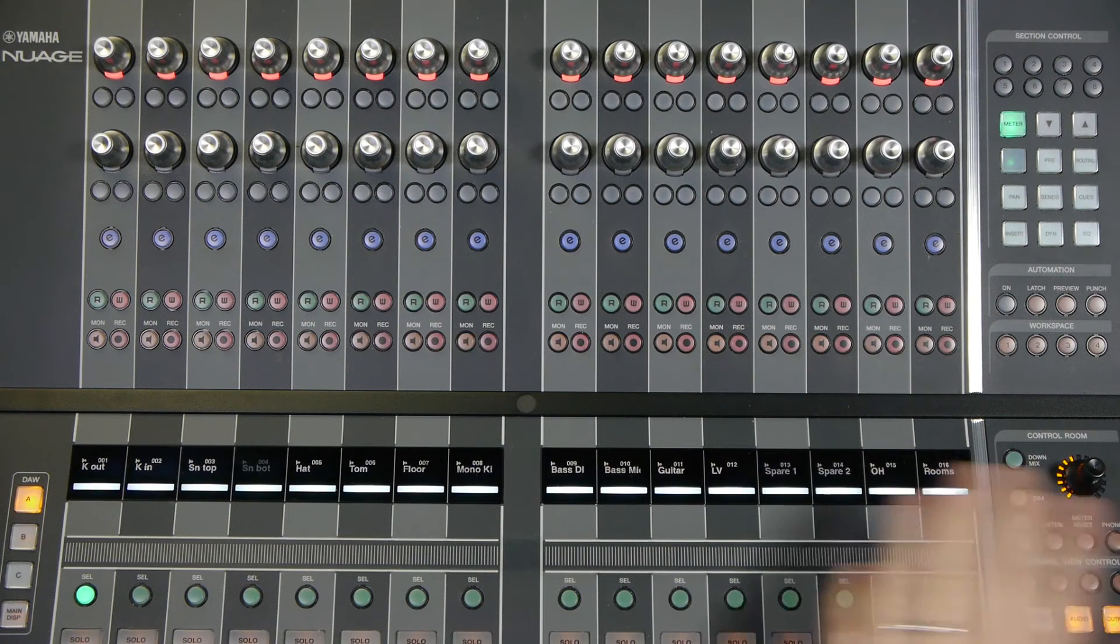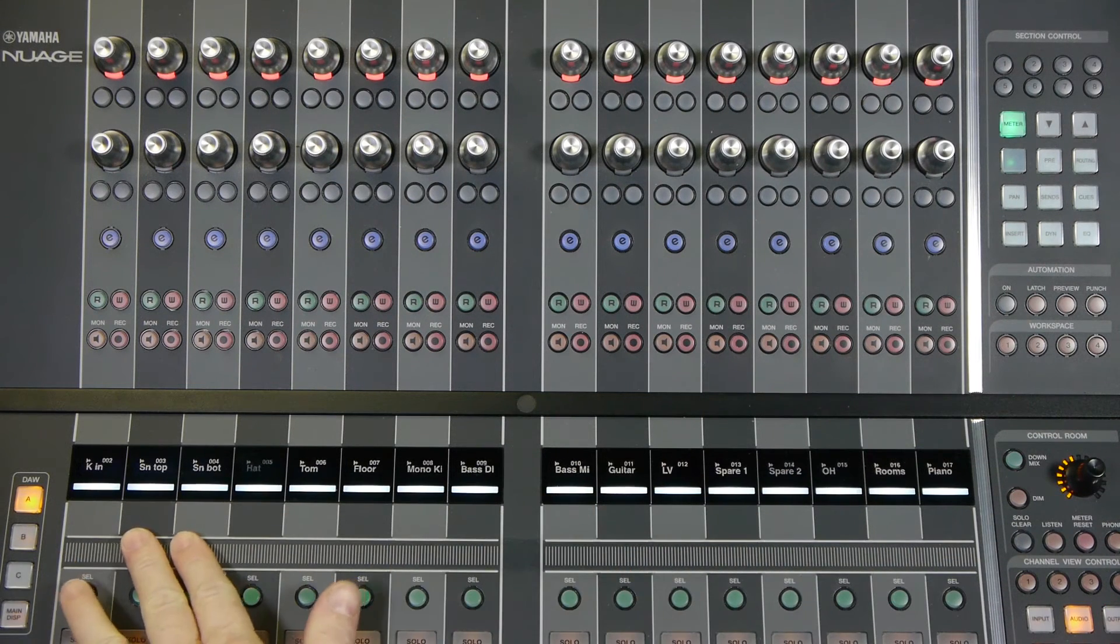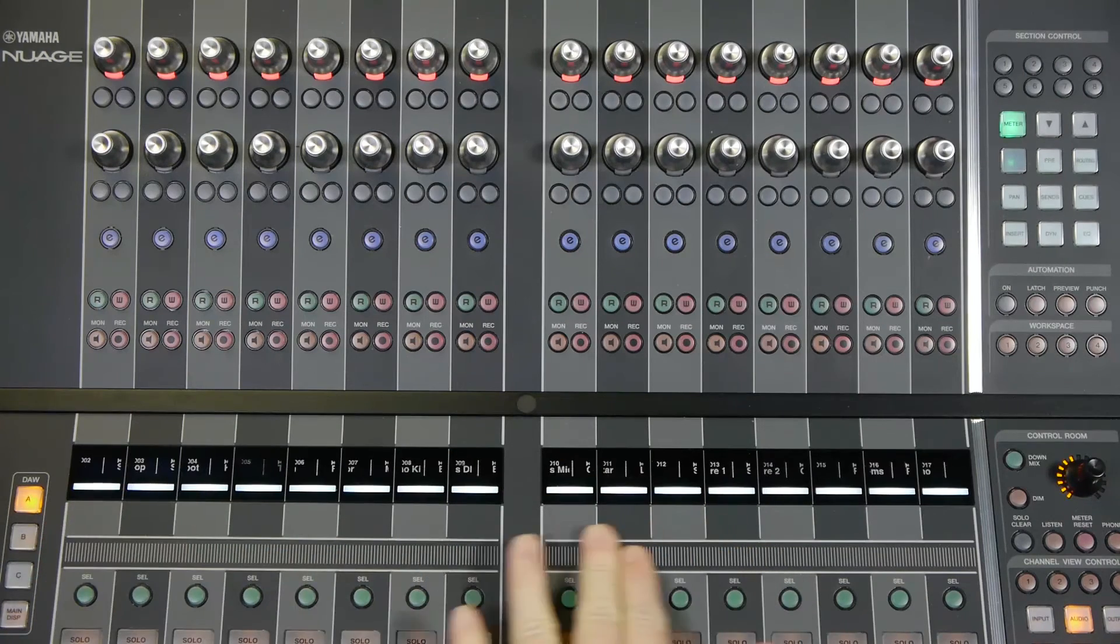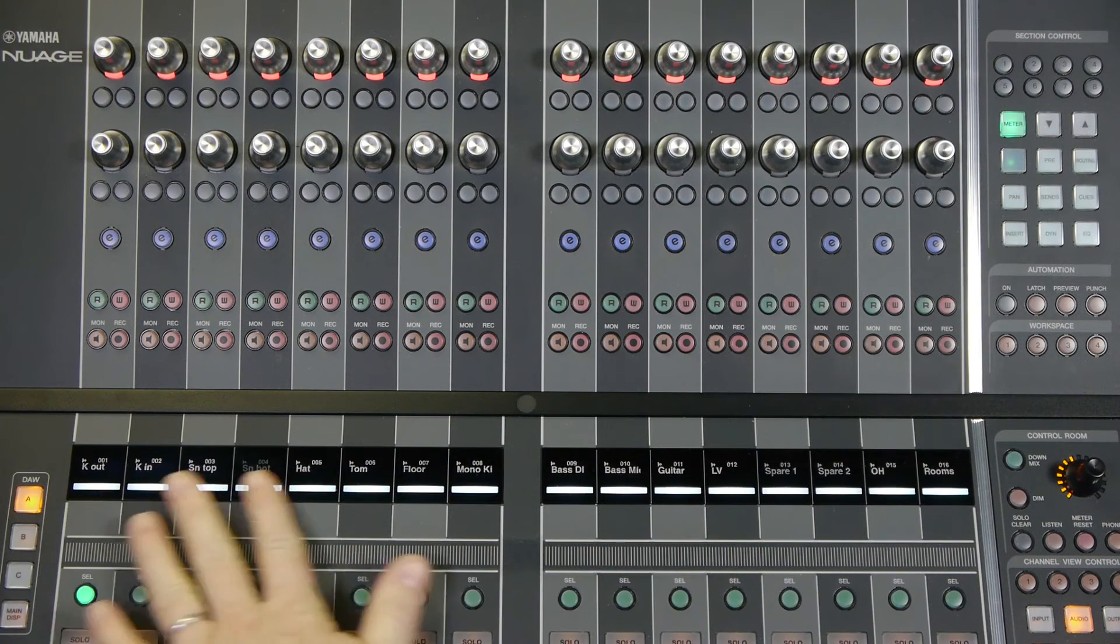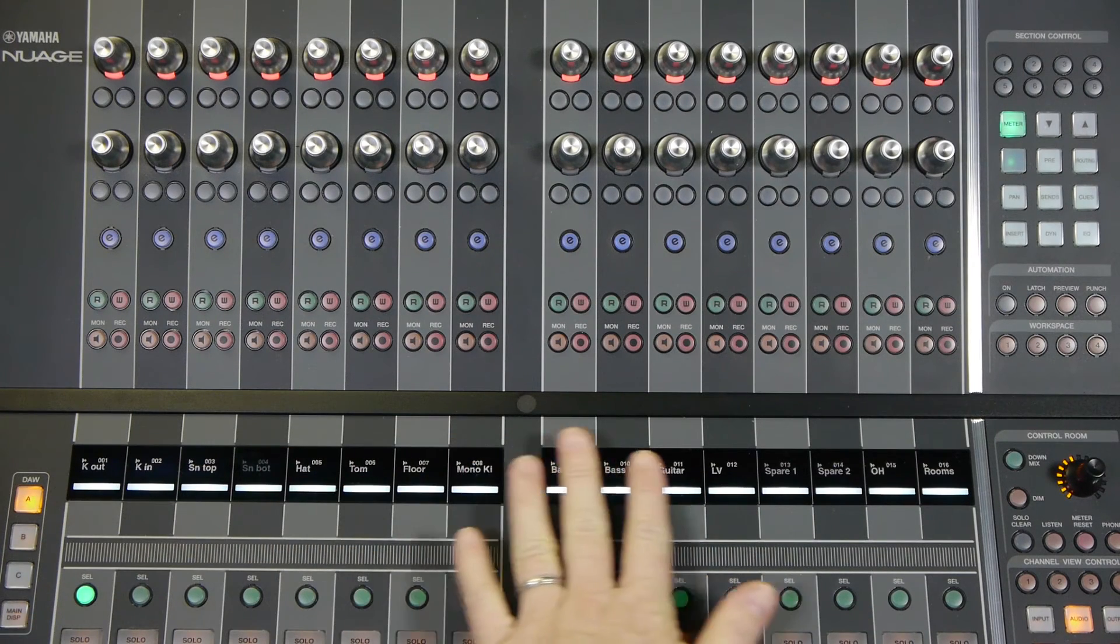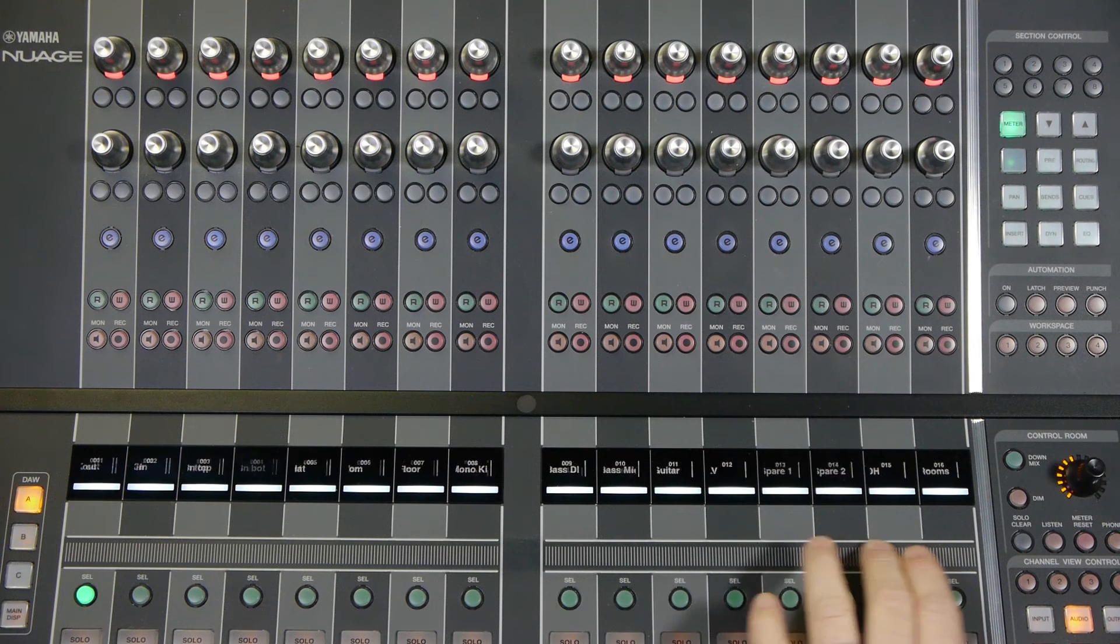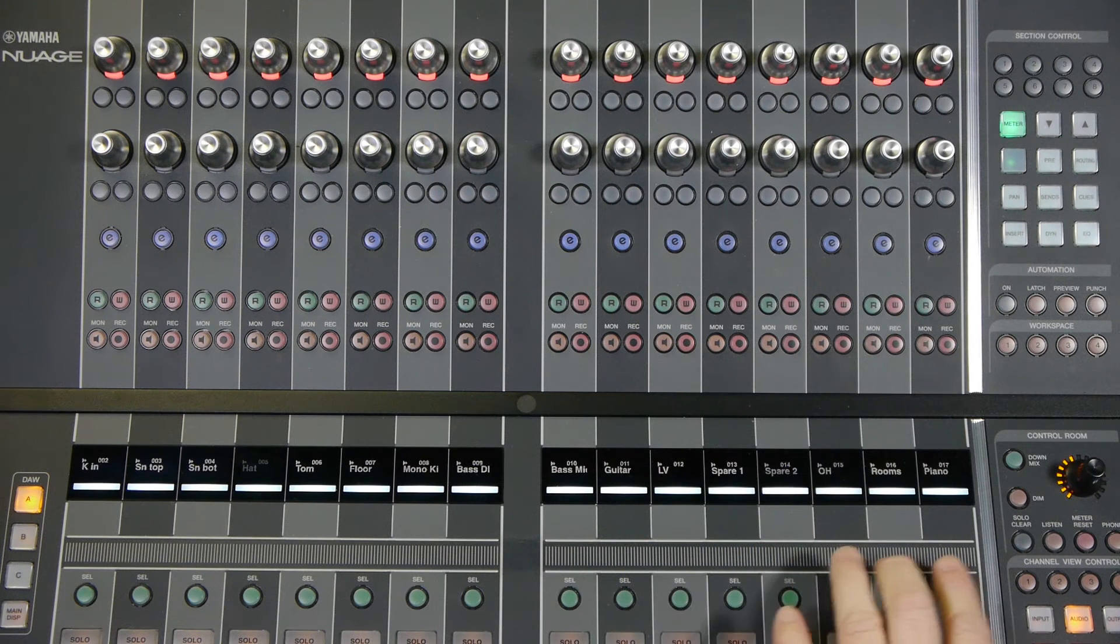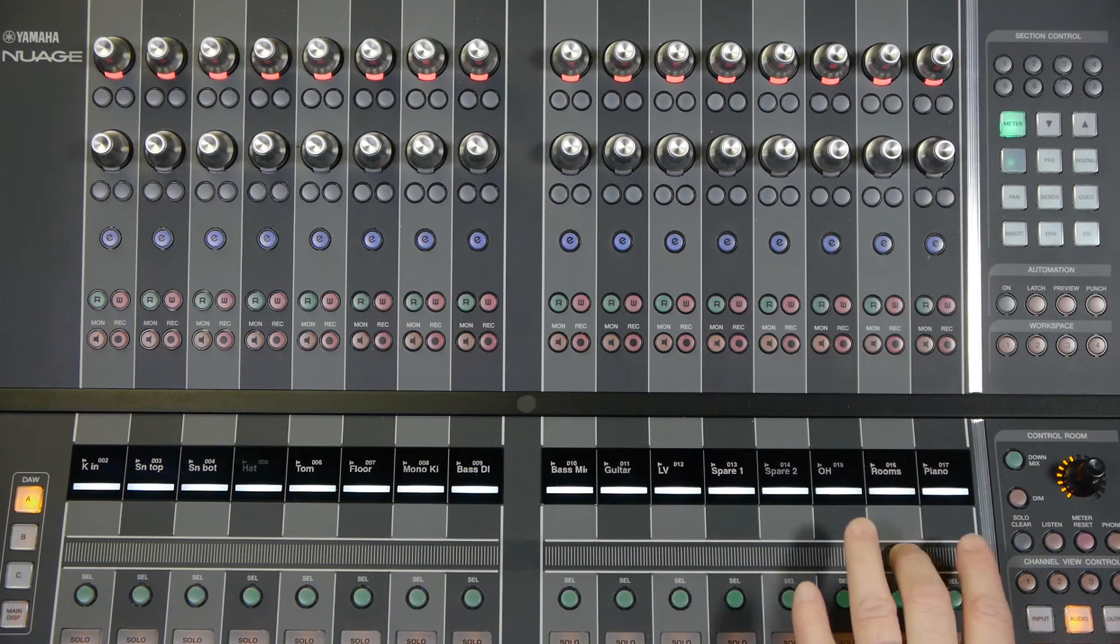So if you'll look here, I have all the tracks named and ready to go. Now the mono tracks started out first, so we get to the spares. Then I have the three stereo tracks here, overhead, rooms, and piano.